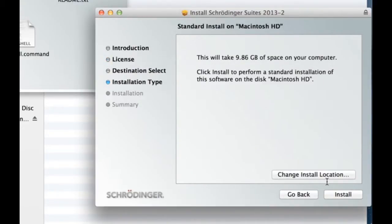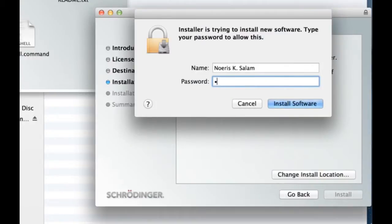Here you can change the install location, but it's best to use the default. Click install, then type in the required password to install the software.